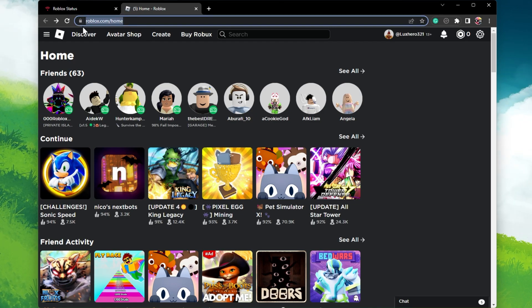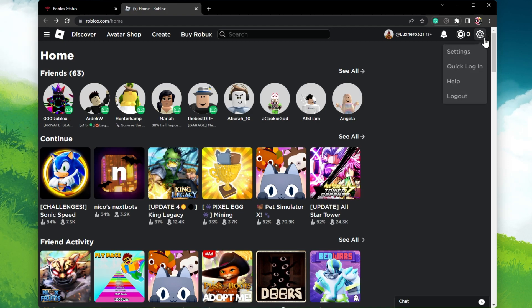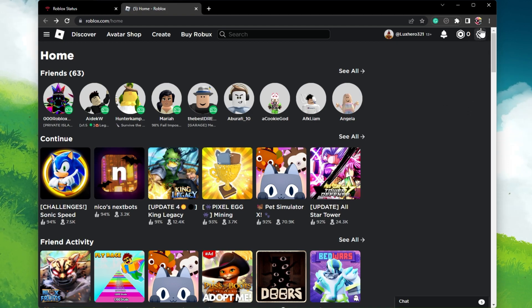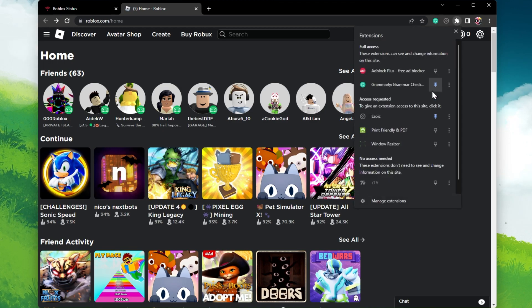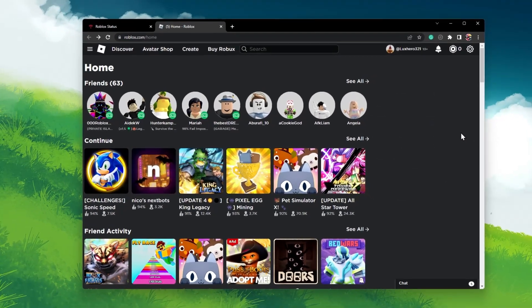When this is done, head back to roblox.com and try logging into your account. You might want to log in using incognito mode to prevent browser extensions from causing the error.